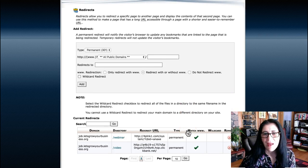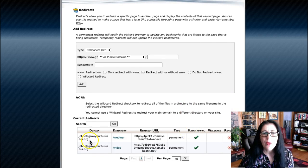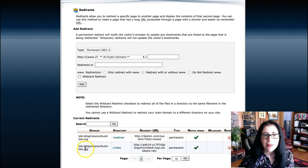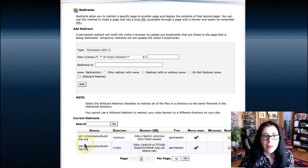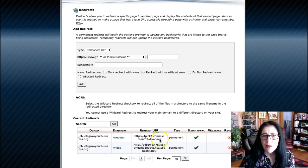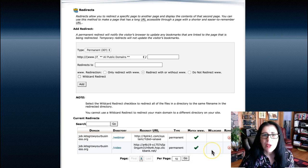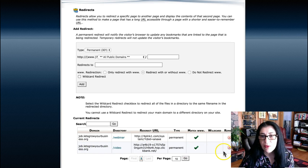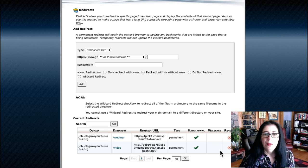Now it's better. I wanted to show you that you will find this redirect URL and your domain here, in this field.